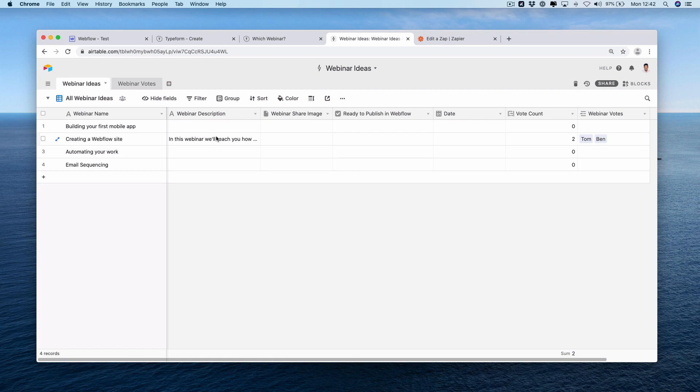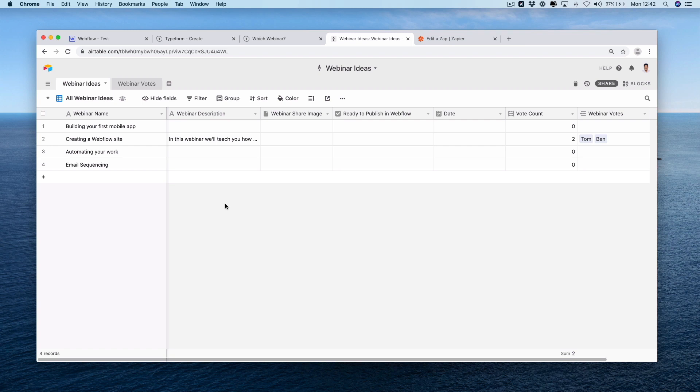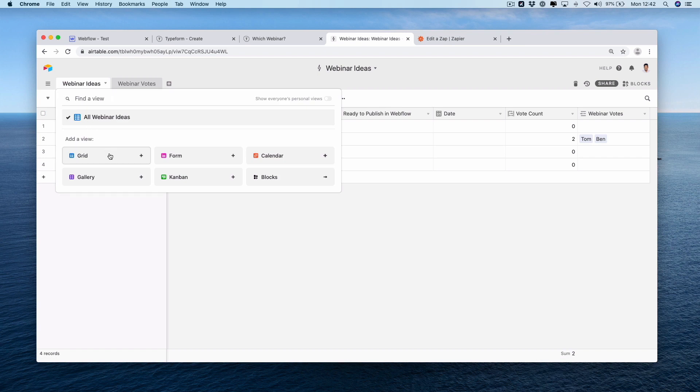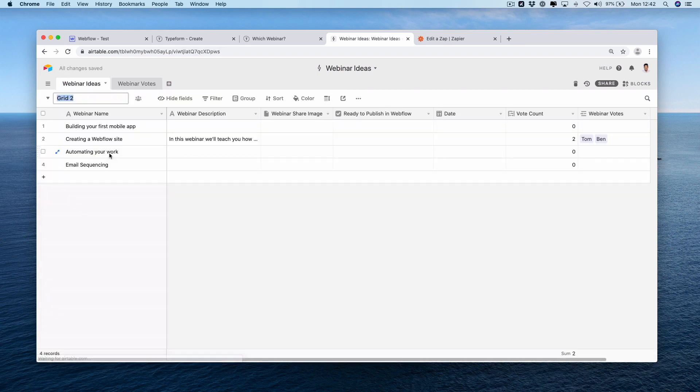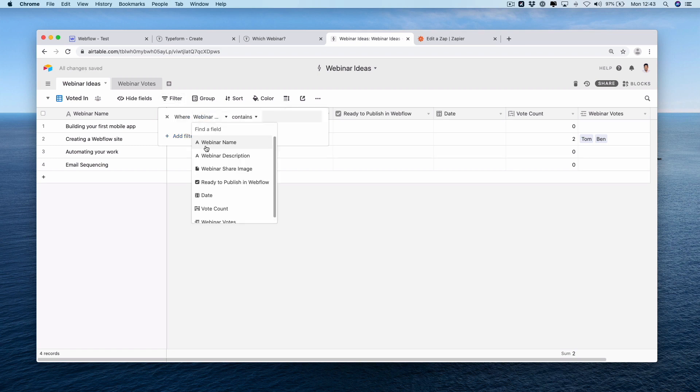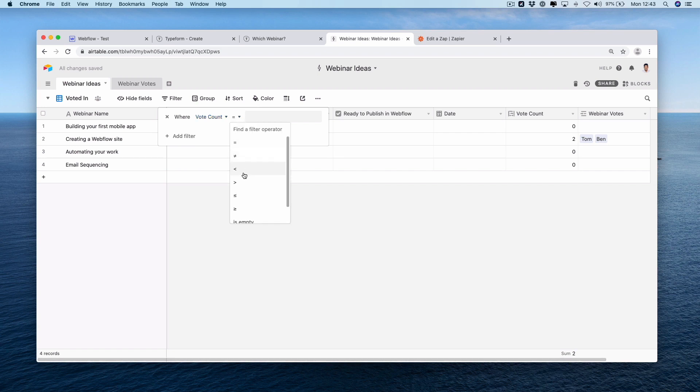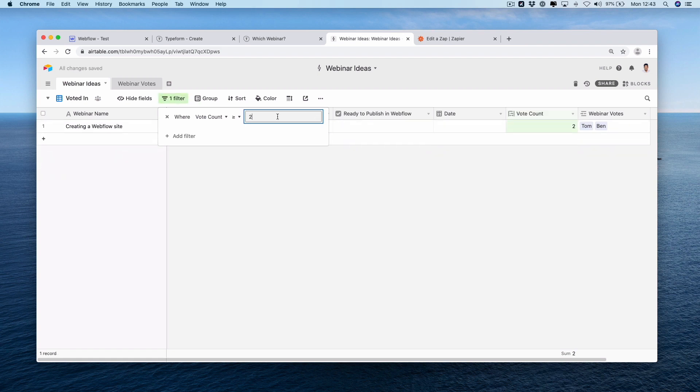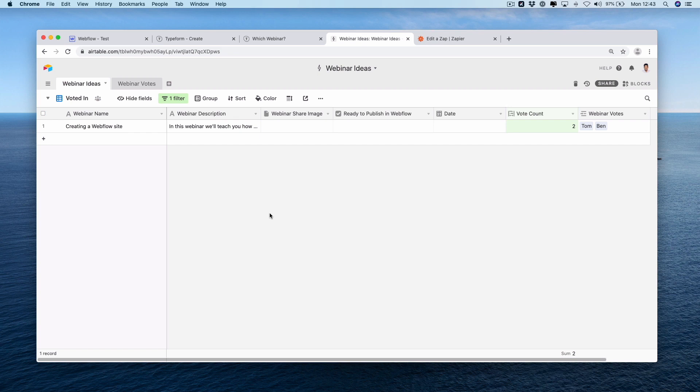Now we can do something clever. Let's actually push these results into Webflow to then create our page. But one thing we might want to do is actually have a bit of control over which webinars get created. So we're going to create a new view based on if a webinar gets three votes or more, that page then gets created. Really easy to do with Airtable. Go to your view, I'm going to add a view, which could be another grid view. Click it's voted in. We're going to filter using the filter button and add a filter where the vote count is greater than or equal to two.